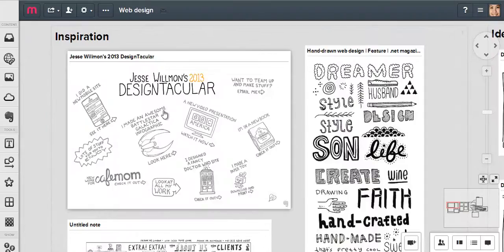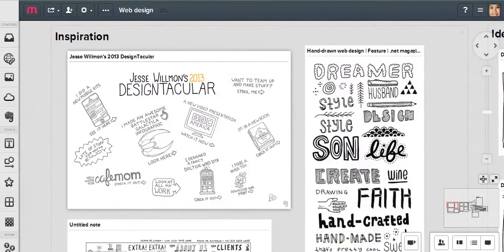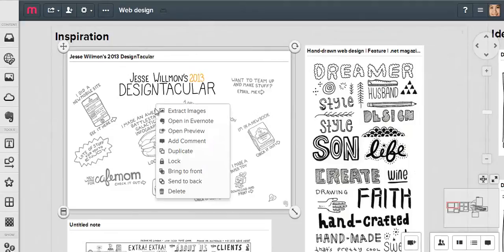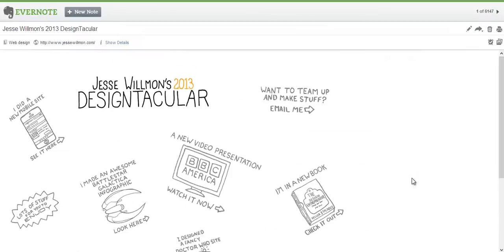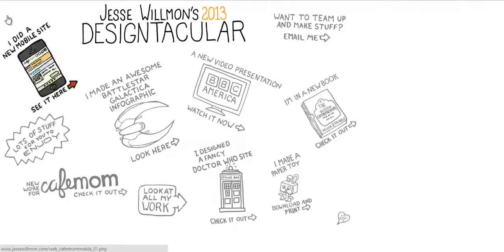If I want to get back to the original site that I clipped, I can right-click on the item and open the note in Evernote, then follow the source URL.